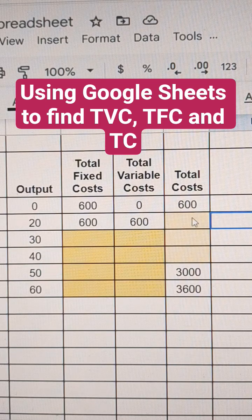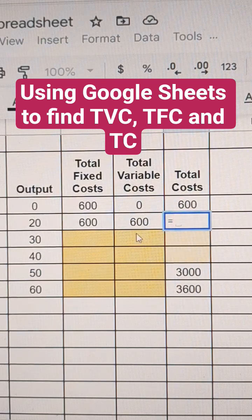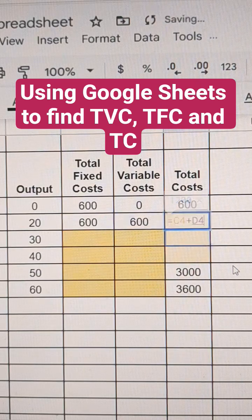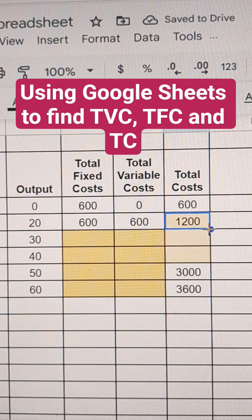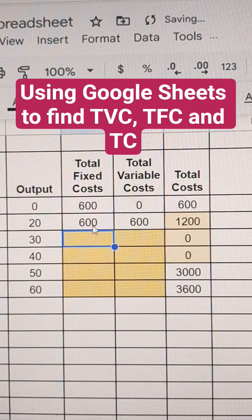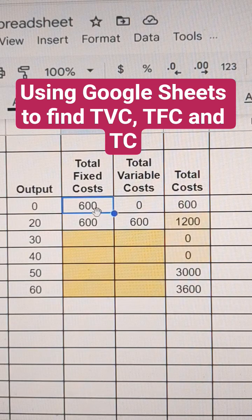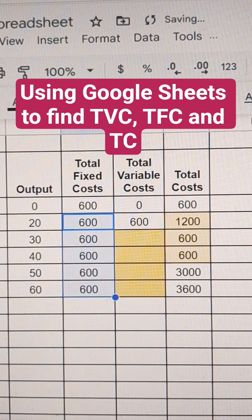600 plus 600 equals 1,200. I'm going to write a quick formula here in sheets, all the way down. Since we know that 600 is the fixed cost when we produce 20, then it's the fixed cost when we produce 0, and it's the fixed cost when we produce 60 — it doesn't change.